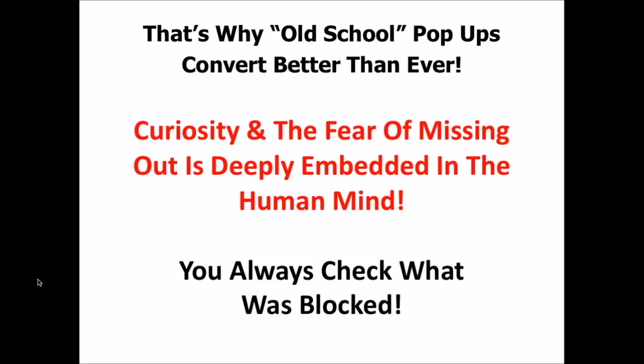And that's why old-school pop-ups actually convert better than ever, even though the guys that still use them are getting fewer ad displays than they used to.